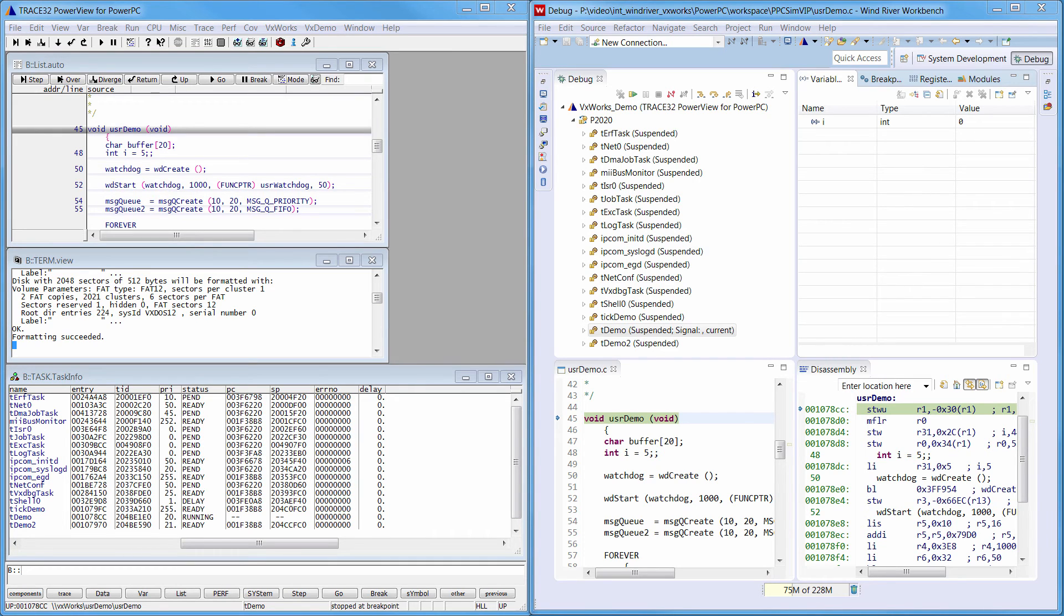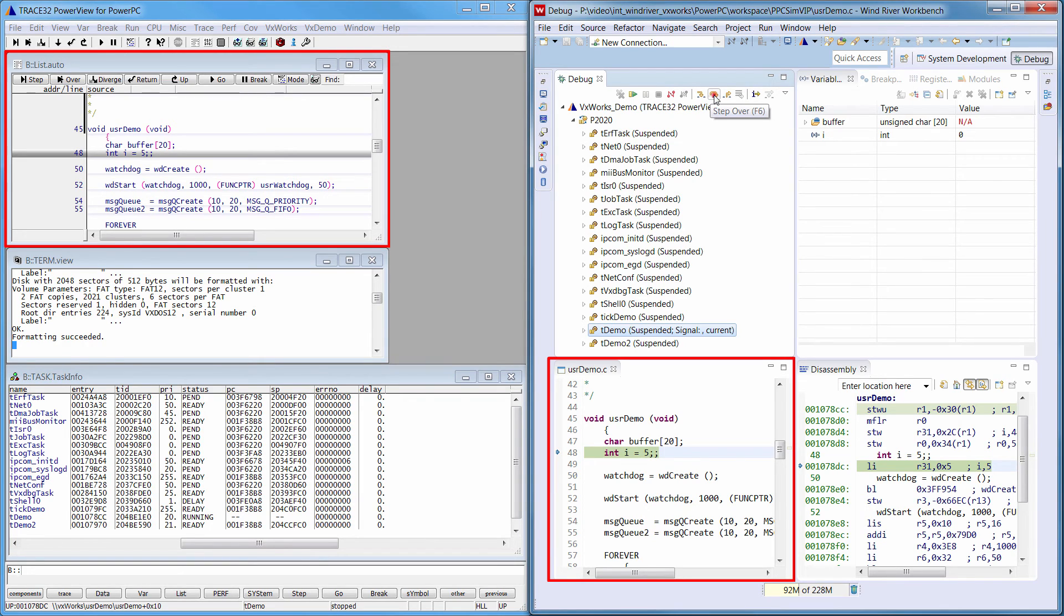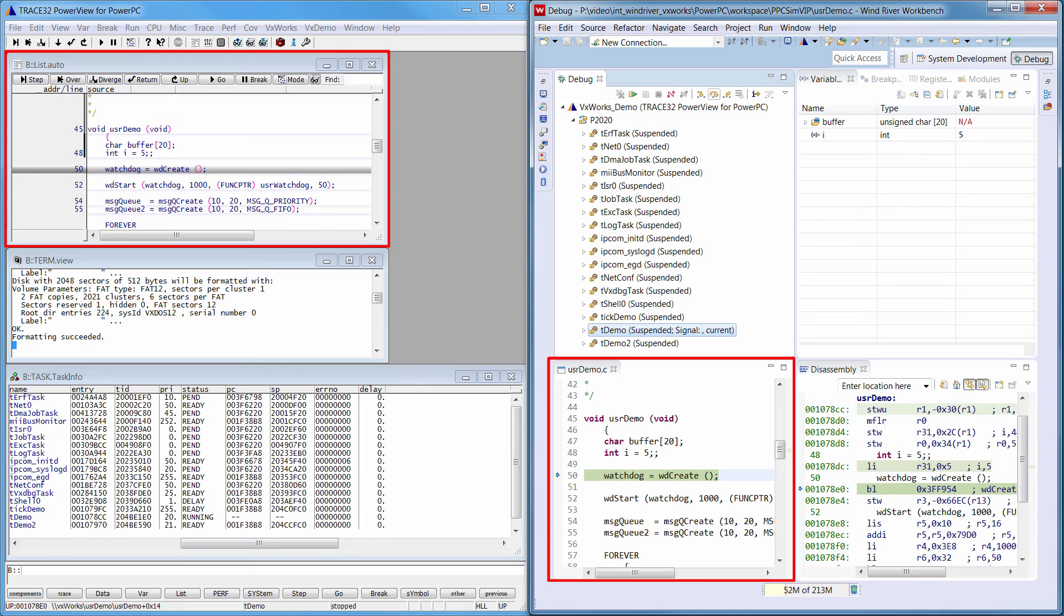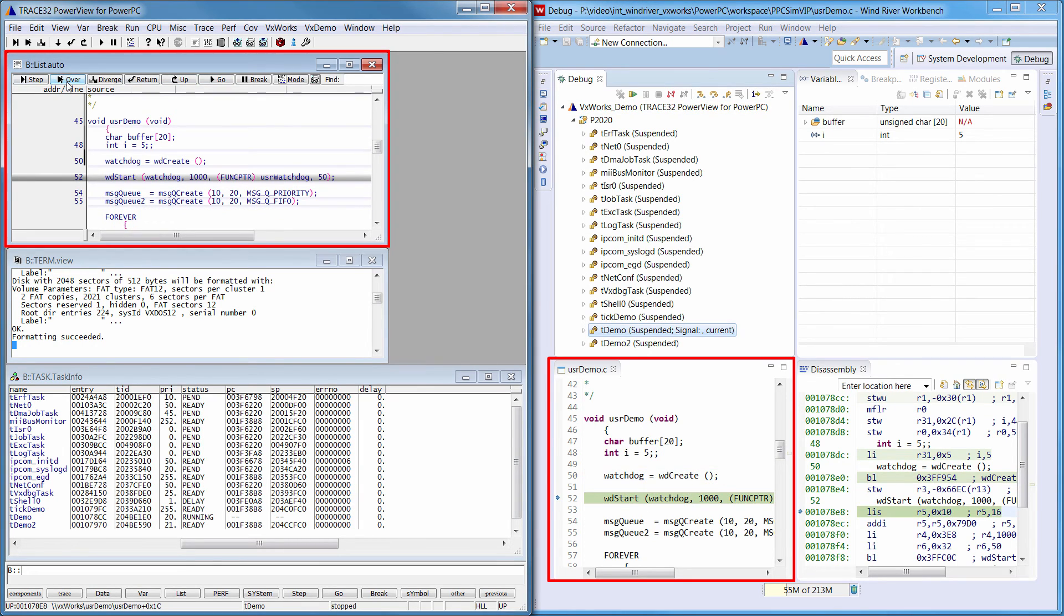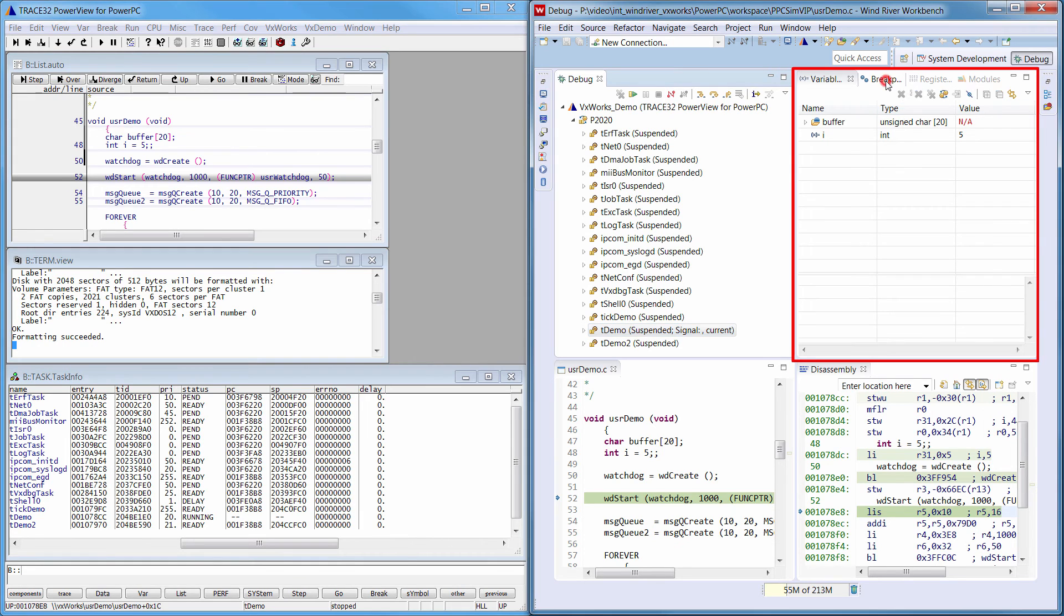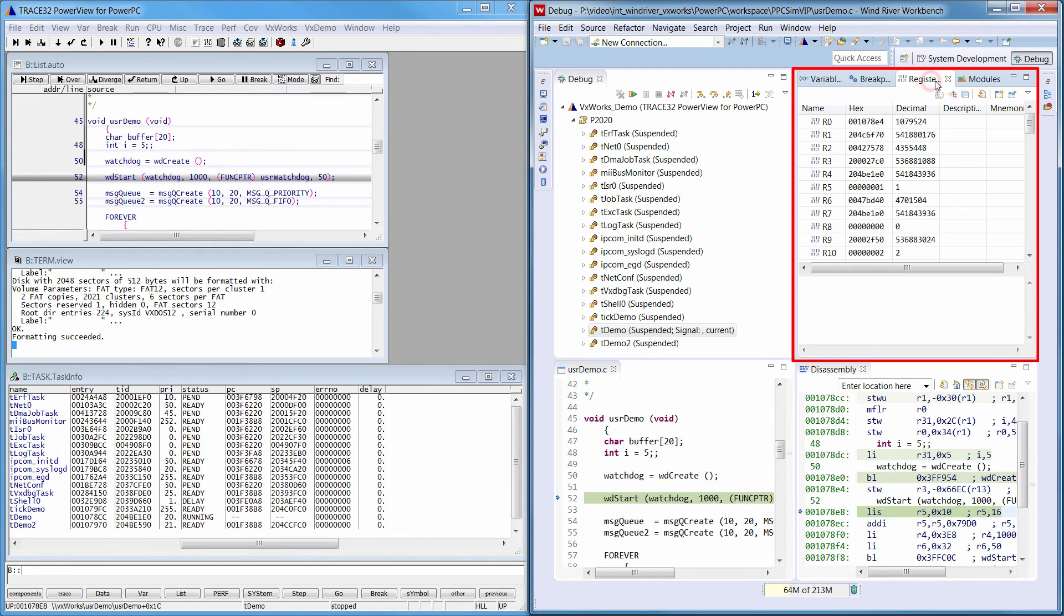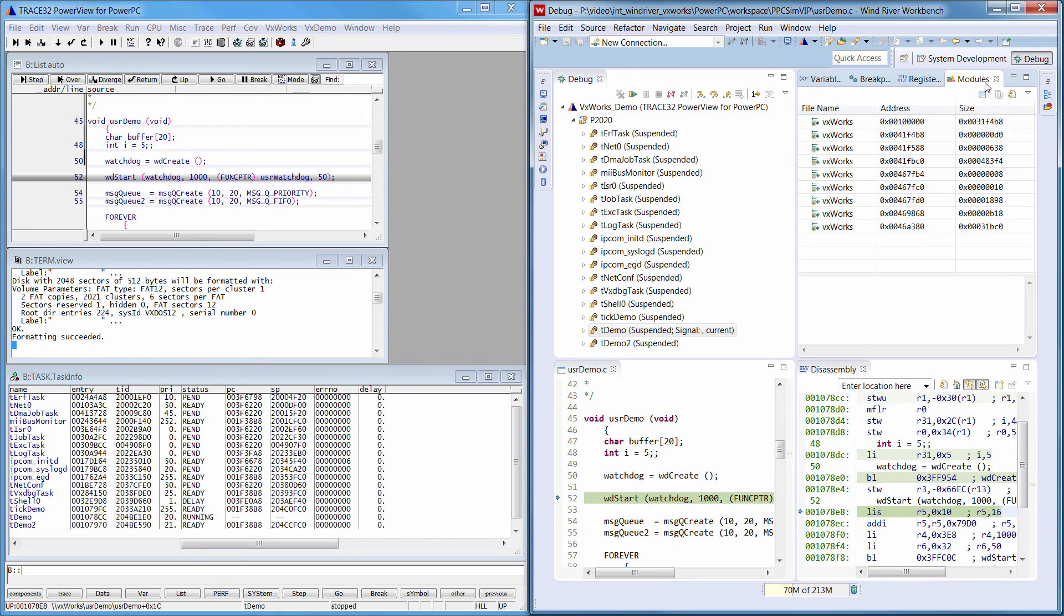The integration provides a synchronization between the Workbench and Trace32. When single-stepping the code in one interface for instance, the other interface will follow. Variables, breakpoints, registers and other stuff are visible in the Wind River Workbench.